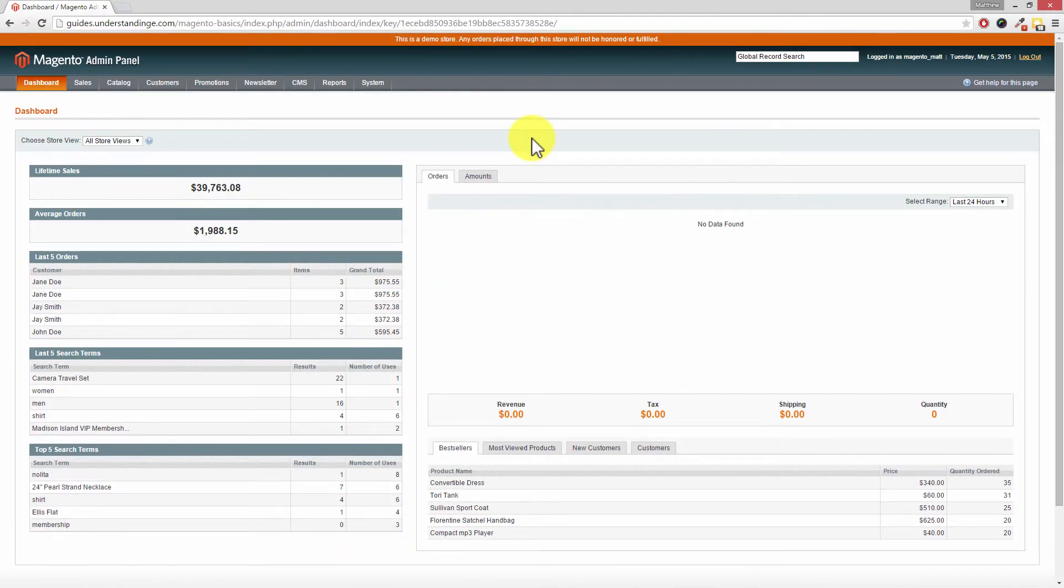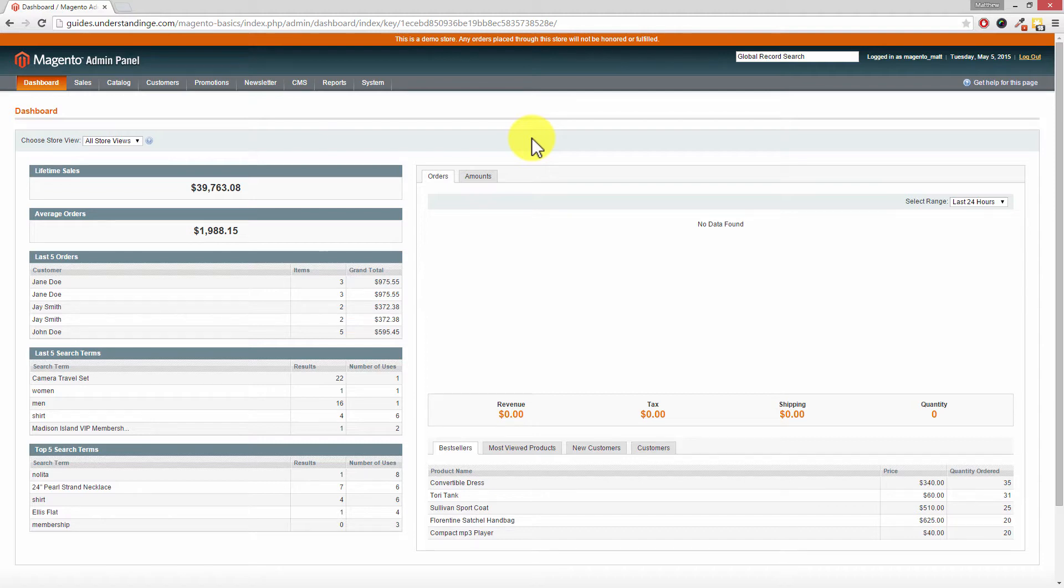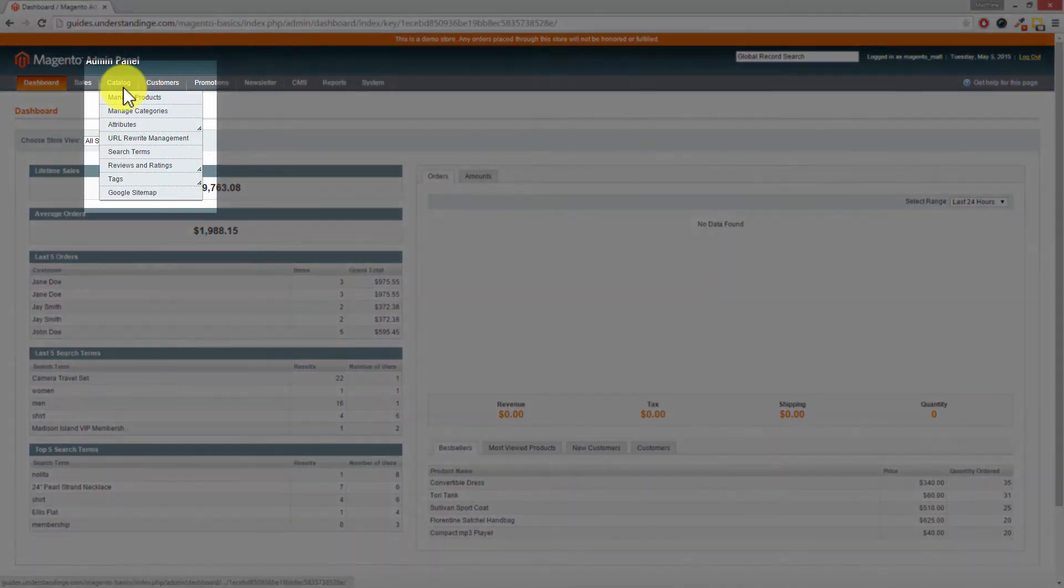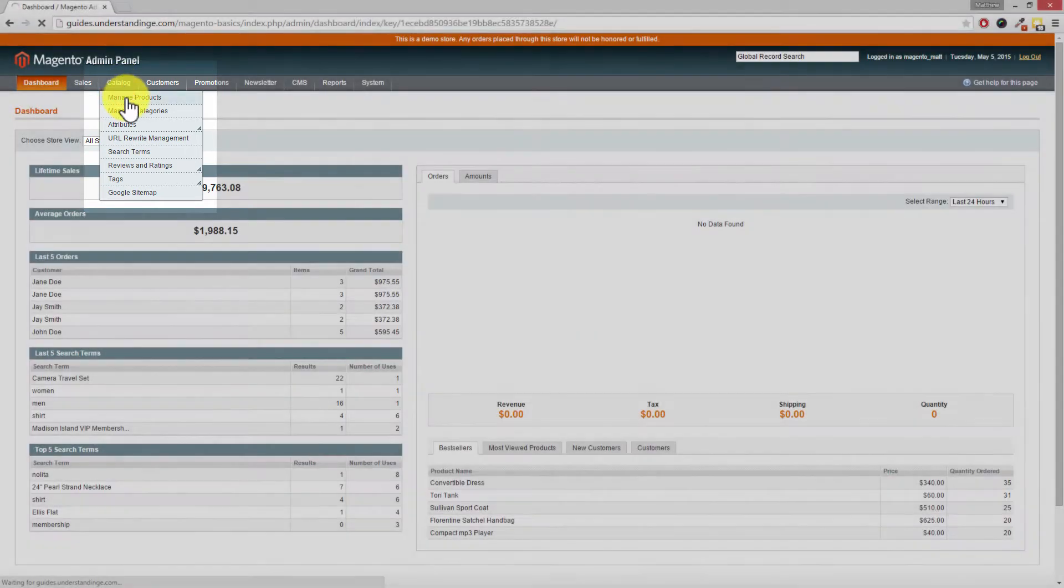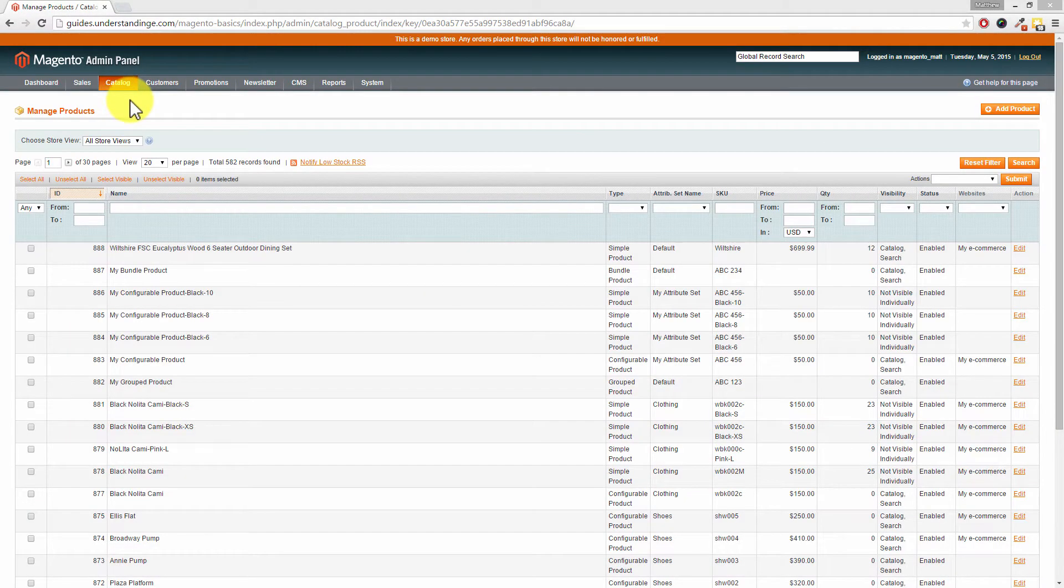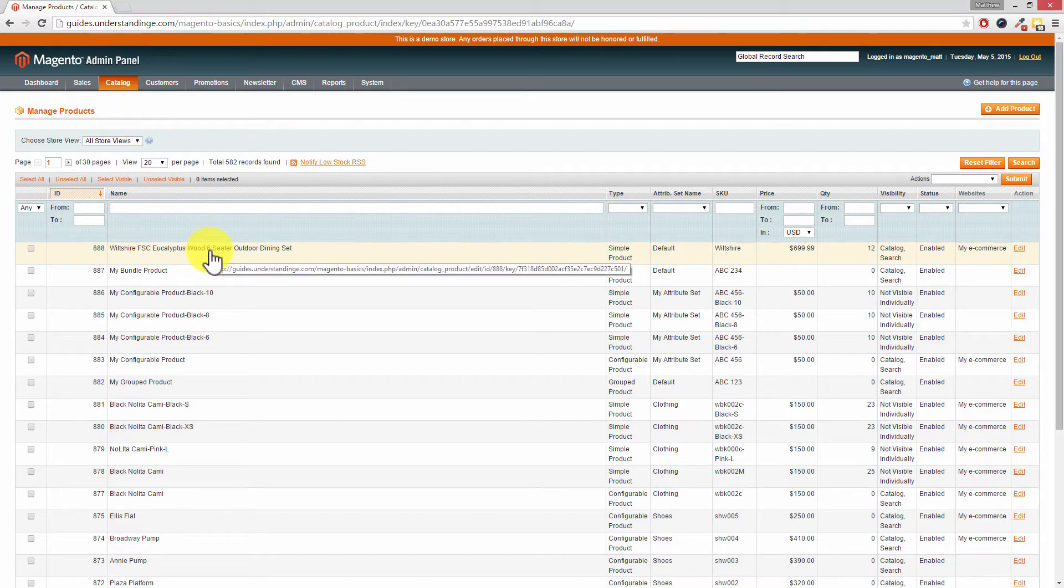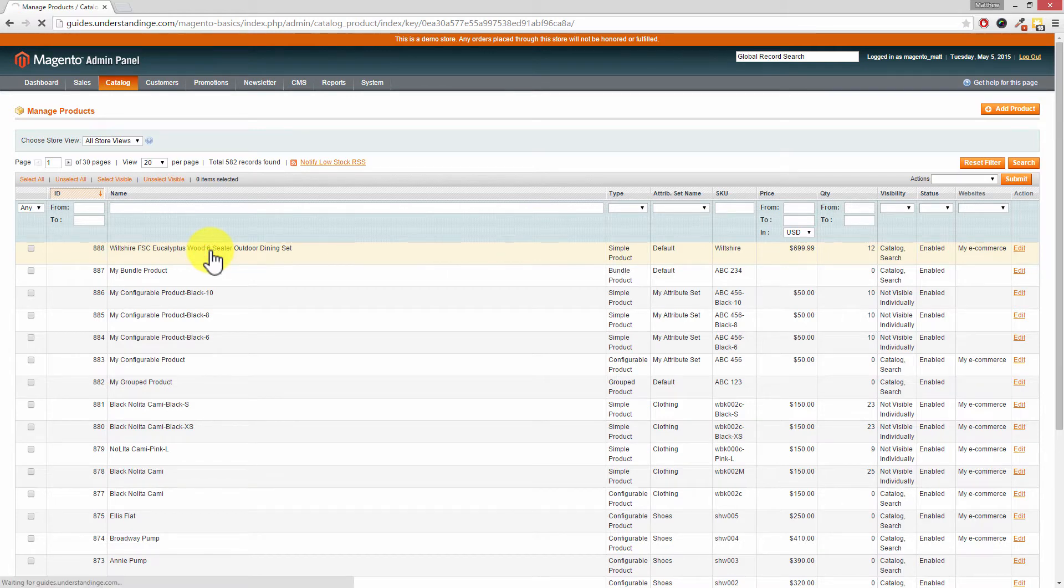So Dave, we need a product which we can use in this example and I know just the product because it's the furniture set which we were using in the other tutorials. So you should go to Catalog and then Manage Products. Then search and find a product which you would like to add a sale price to. In our case, it's the first one in the list, so we're going to go and click on that one.